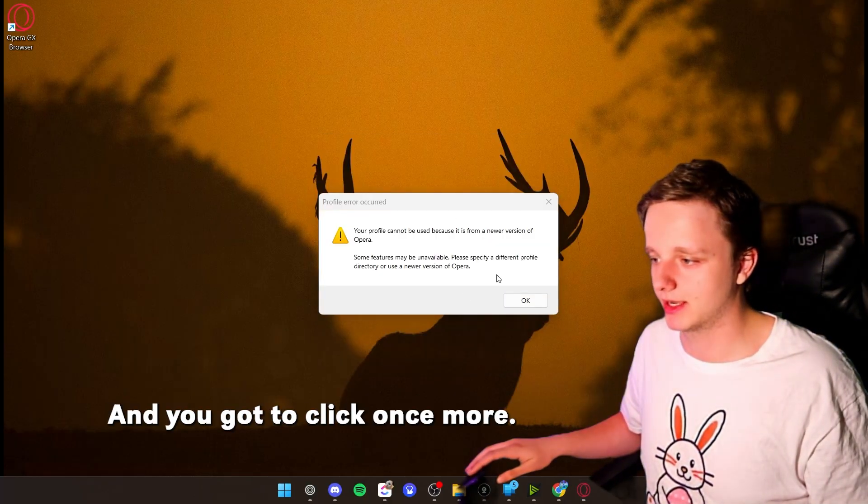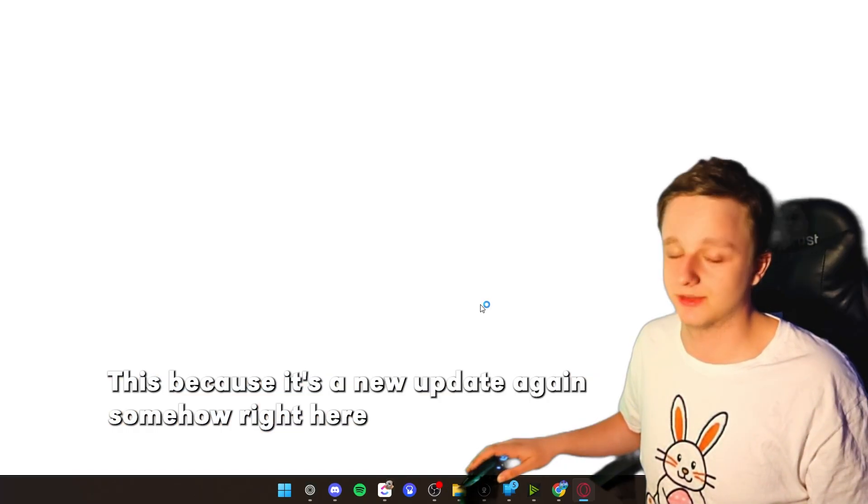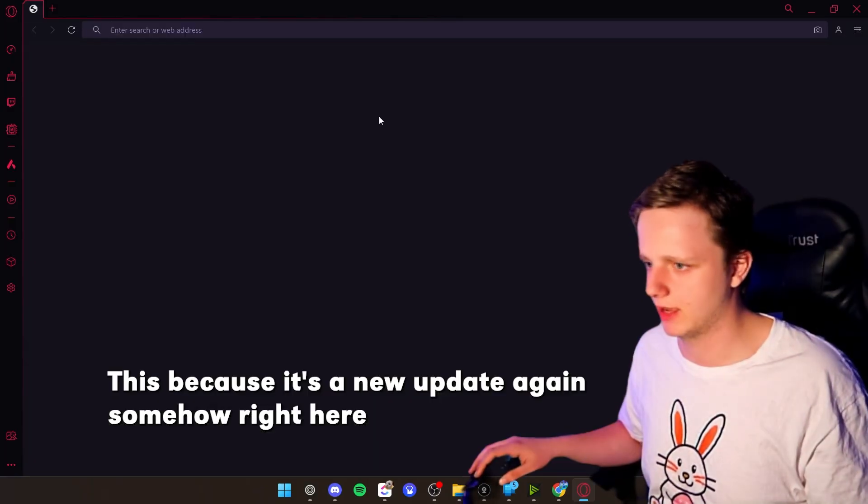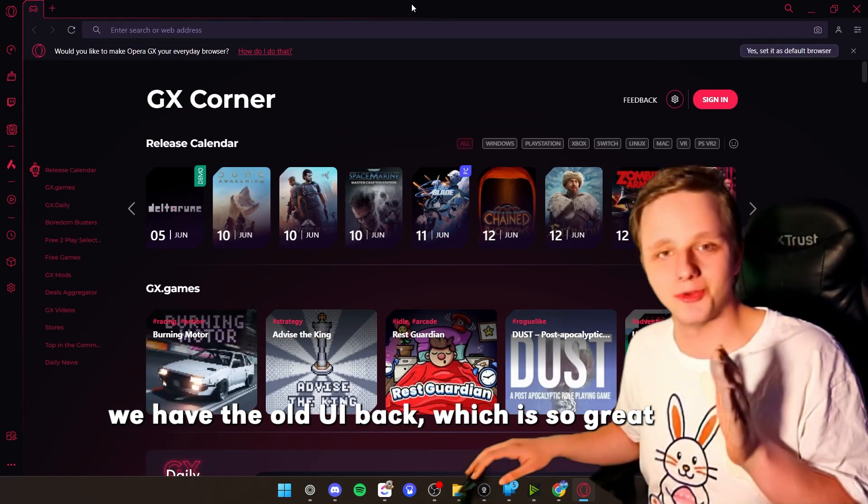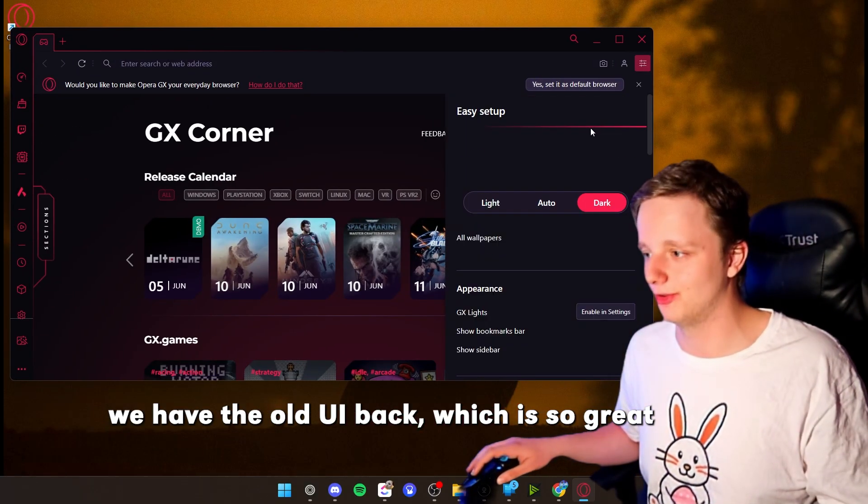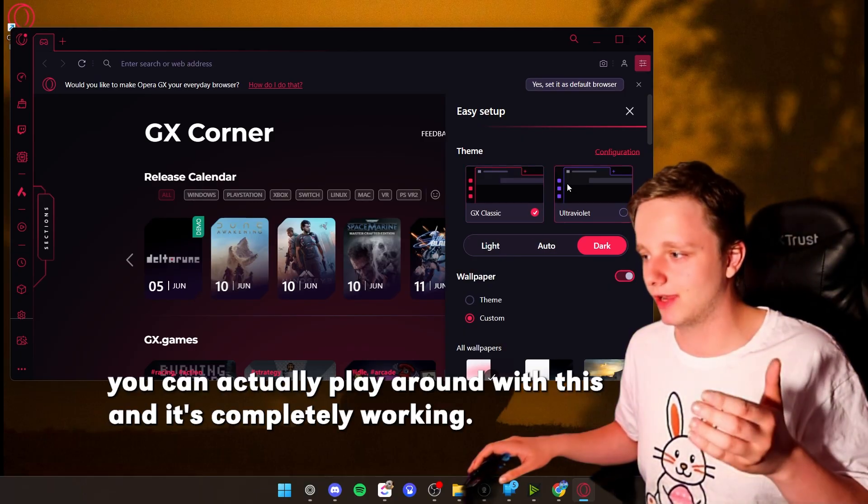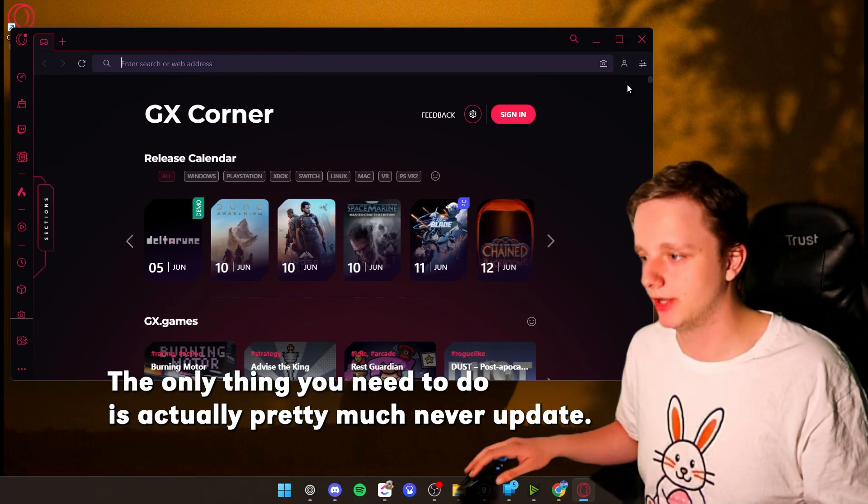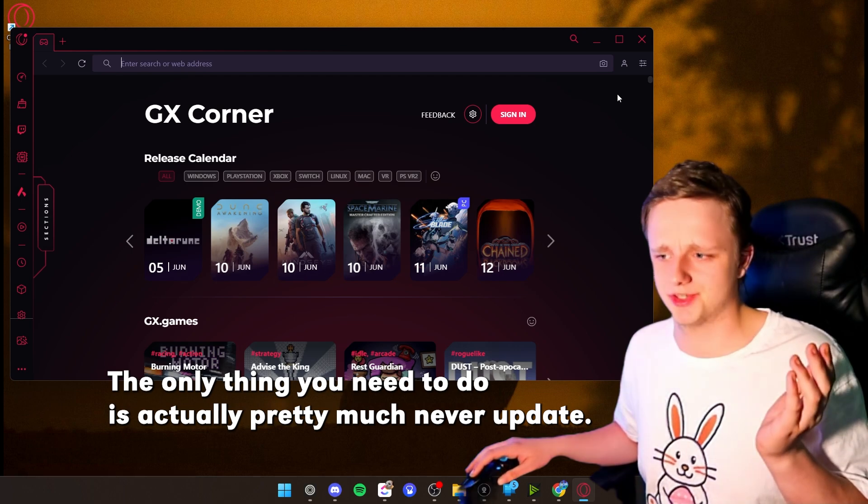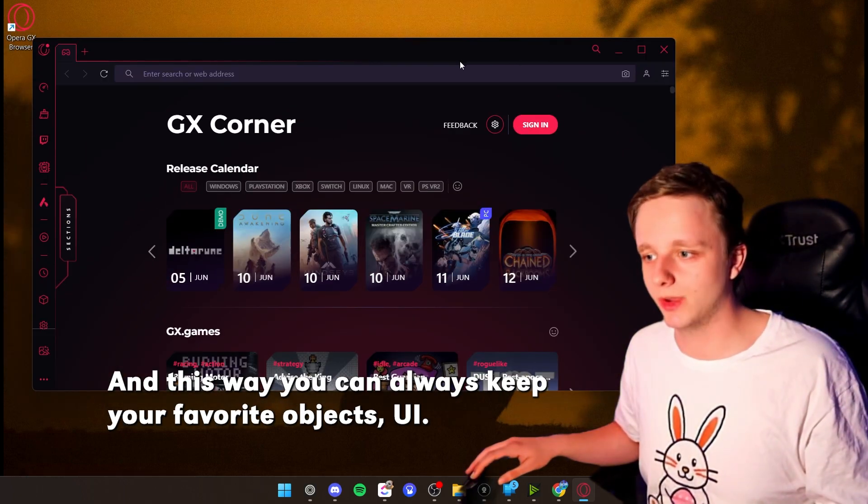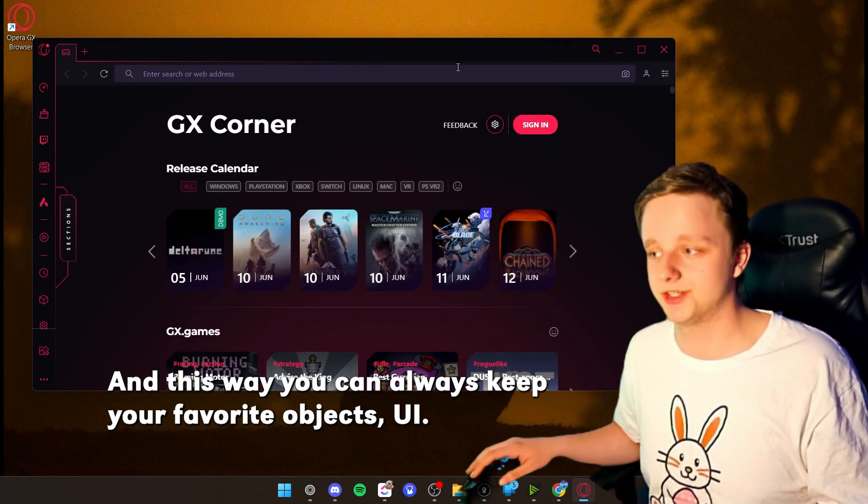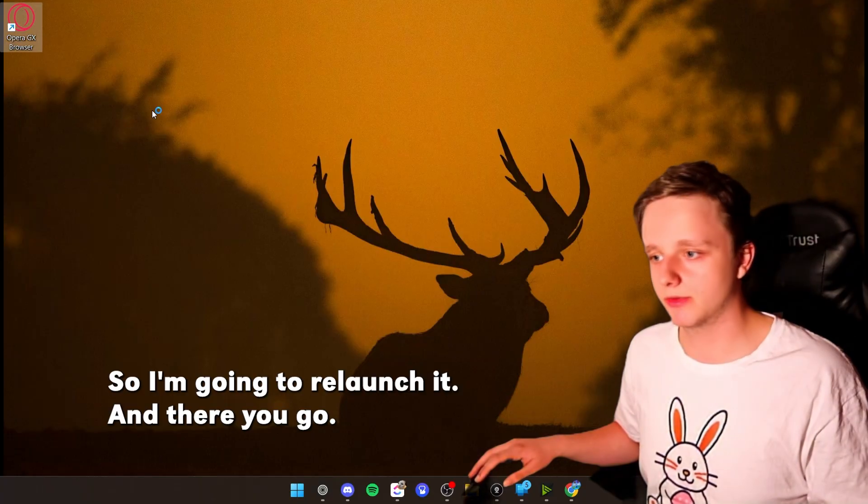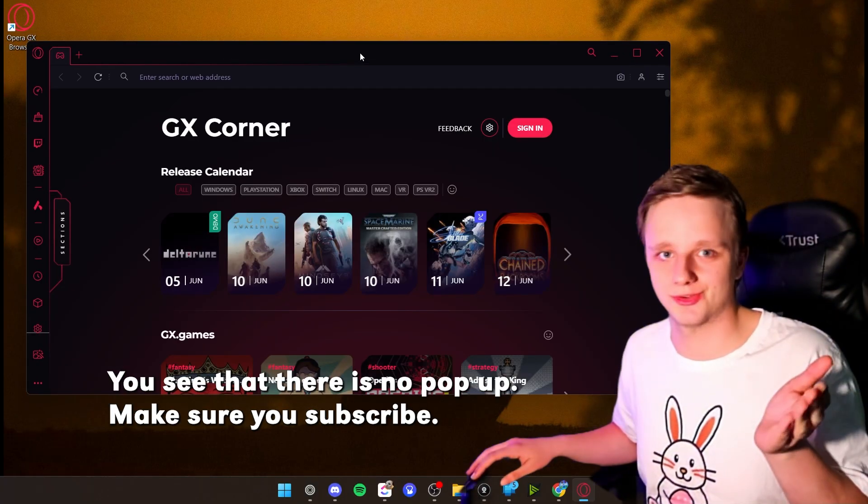Yeah, you got to click once more this, because it's a new update again somehow. Right here, we have the old UI back, which is so great. You can actually play around with this and it's completely working. The only thing you need to do is actually pretty much never update, and this way you can always keep your favorite Opera GX UI. So I'm going to relaunch it, and there you go. You should see that there's no pop-up.